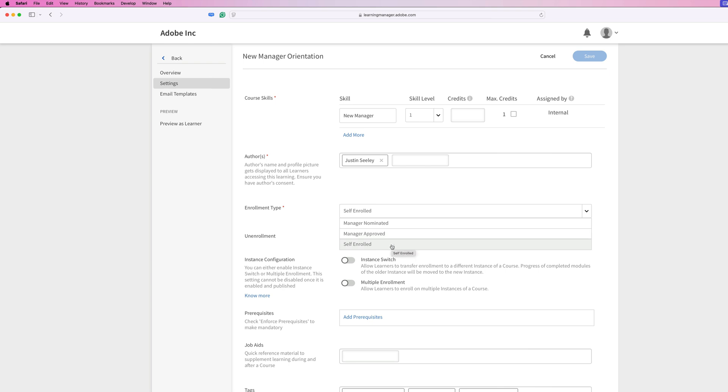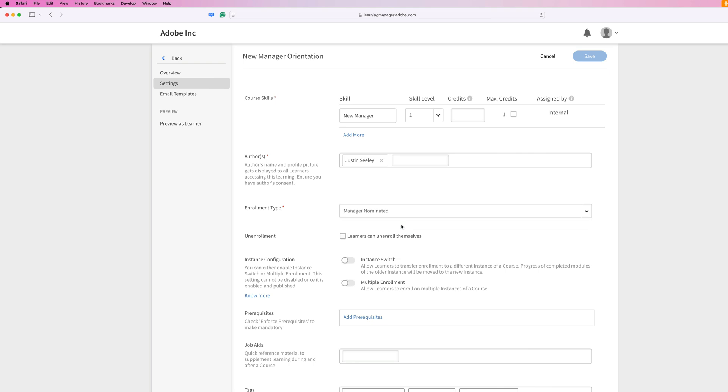And finally, self enrolled. Self enrolled means learners can directly enroll themselves in these courses anytime they want. For this particular course, since this is a new manager course, we're going to say that our manager must nominate us for this because maybe we haven't been promoted to manager status yet. So we'll leave it like that.